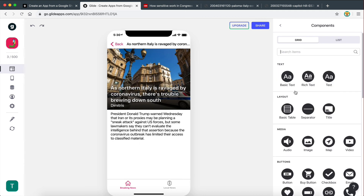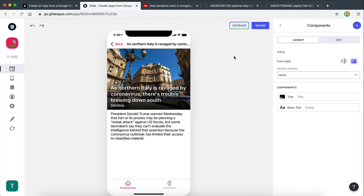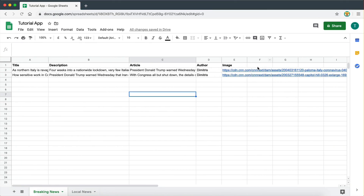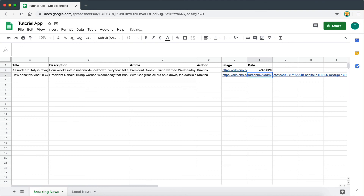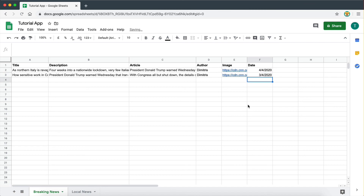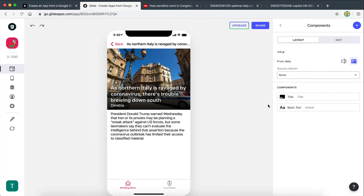We could add more components — for example a date field. But first we'd need to create a date field on our spreadsheet. I'll add today's date — April 4, 2020 — for one article and April 3, 2020 for another, then reload the sheet to pull in the new data.